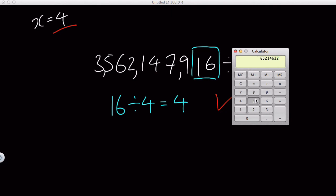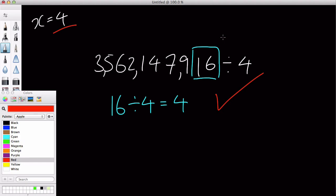However, if I just do random numbers and at the end write, I don't know, 12 or something, and divide it by four, that's going to give me a whole number. So as long as the last two digits over here is divisible by four, the whole number is divisible by four.